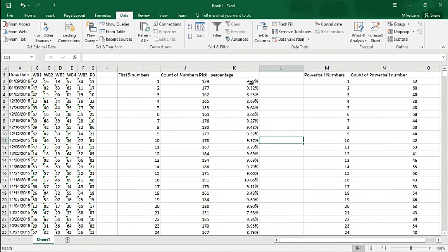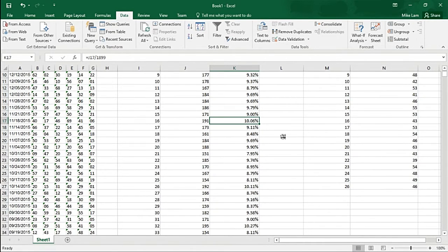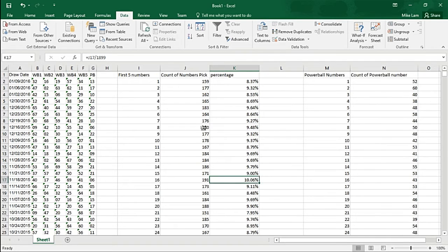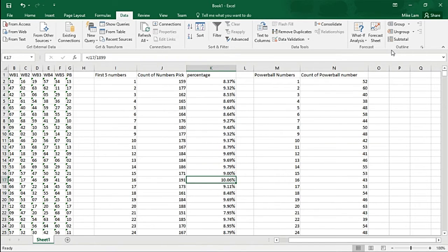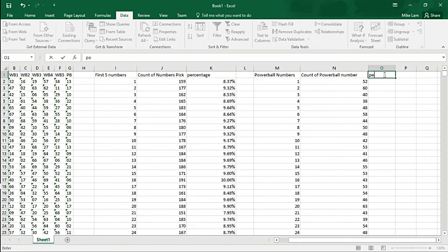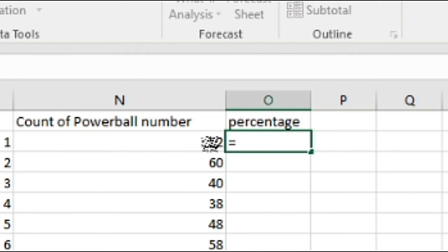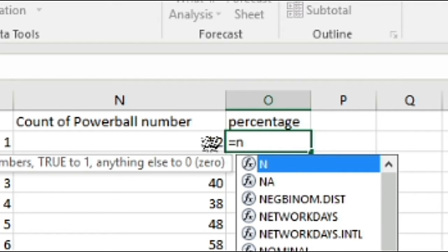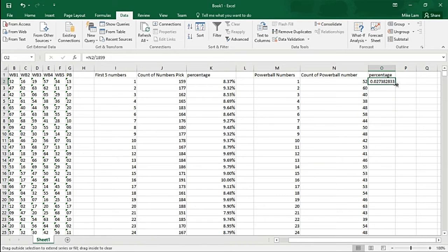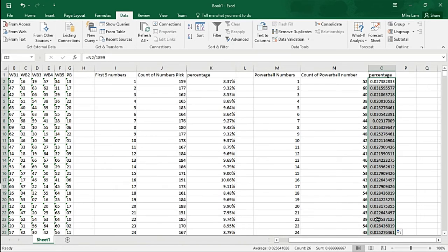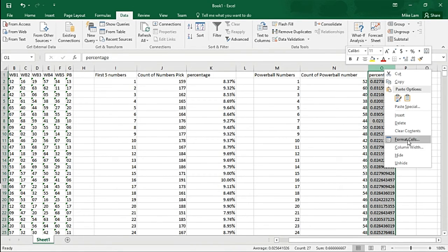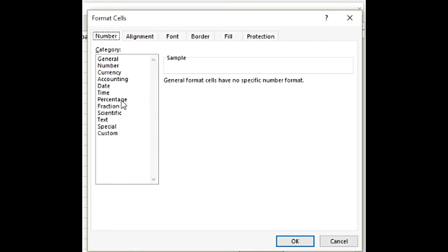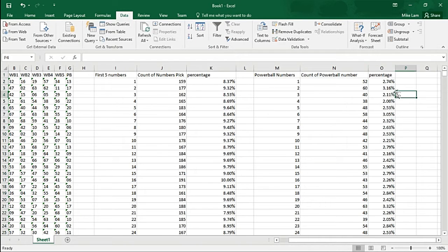There's a 10 right there, so that's some pretty high probability of being drawn. Let's do the same thing for Powerball percentage. It's going to be M2 divided by 1899. Drag it all the way down to get the percentage for all those numbers, and you want to highlight everything and format the column to a percentage symbol, keep the two decimal points. Looks pretty good now.